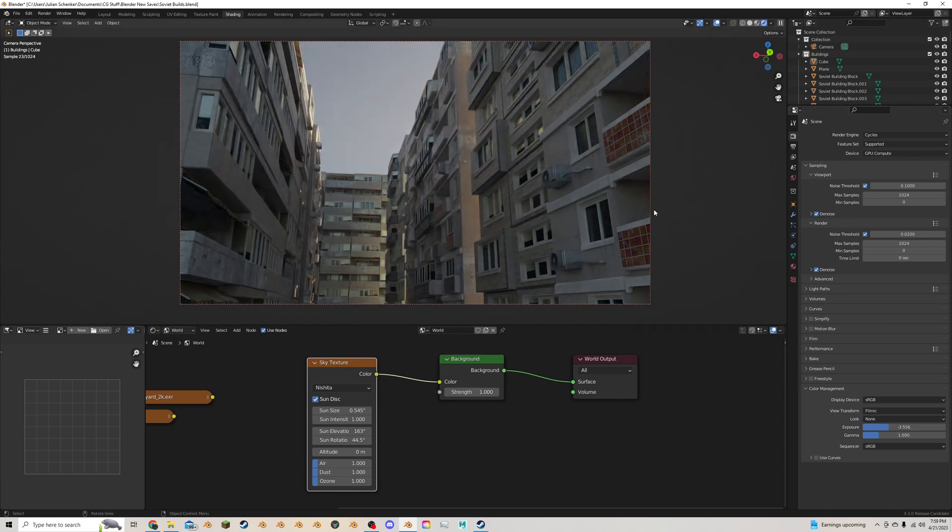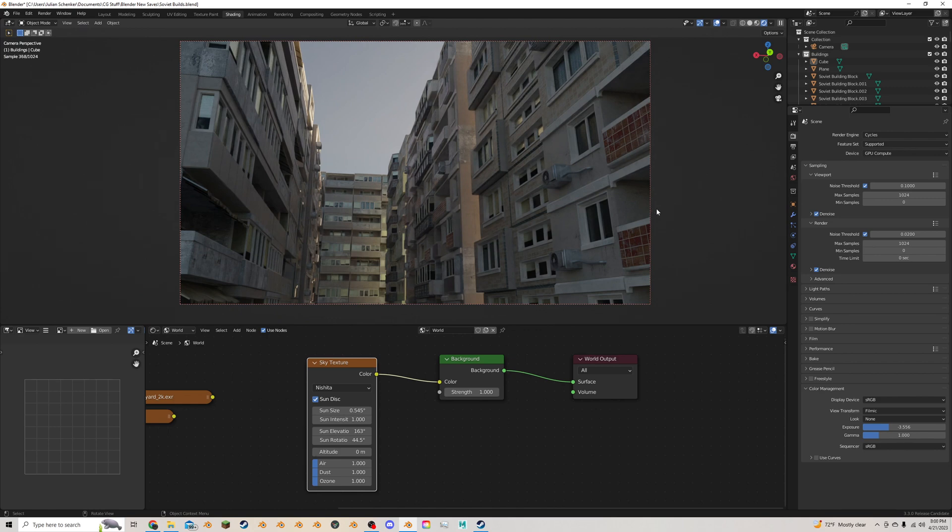I use this technique a lot when I can't find an HDRI that quite matches what I want and it's a lot easier to get that very direct sun exactly where you want it without having to use a sunlamp.